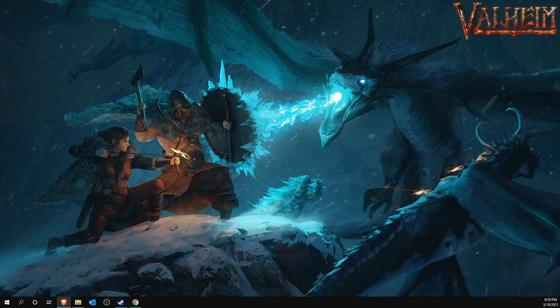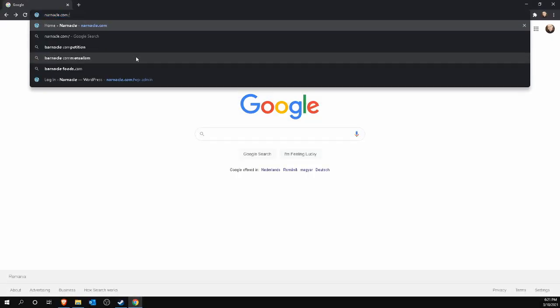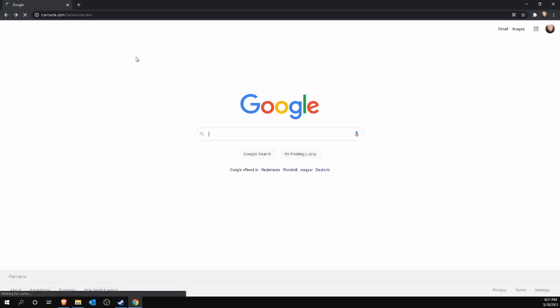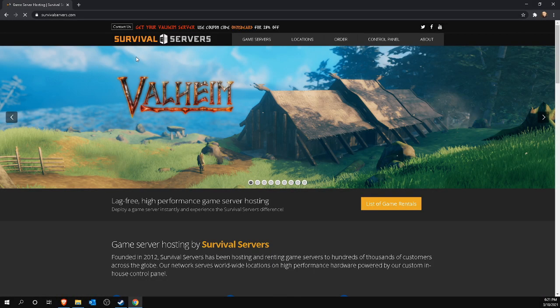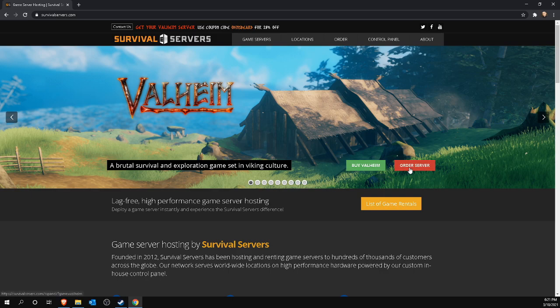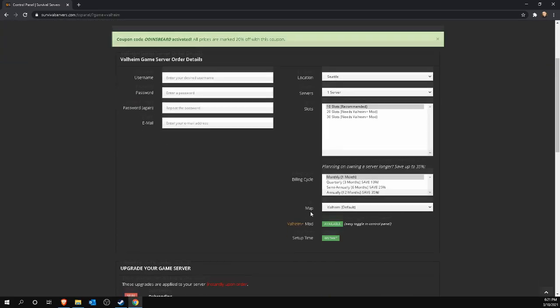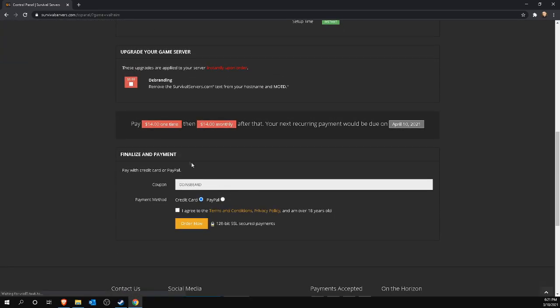Looking for an easy way to set up your server? A server that you can leave on day and night without any worries? Then go to narnacle.com slash survival servers and buy a Valheim server here for less than $15 per month where you can play with up to 10 other players without any technical headaches because they are arranged for you by survival servers themselves.